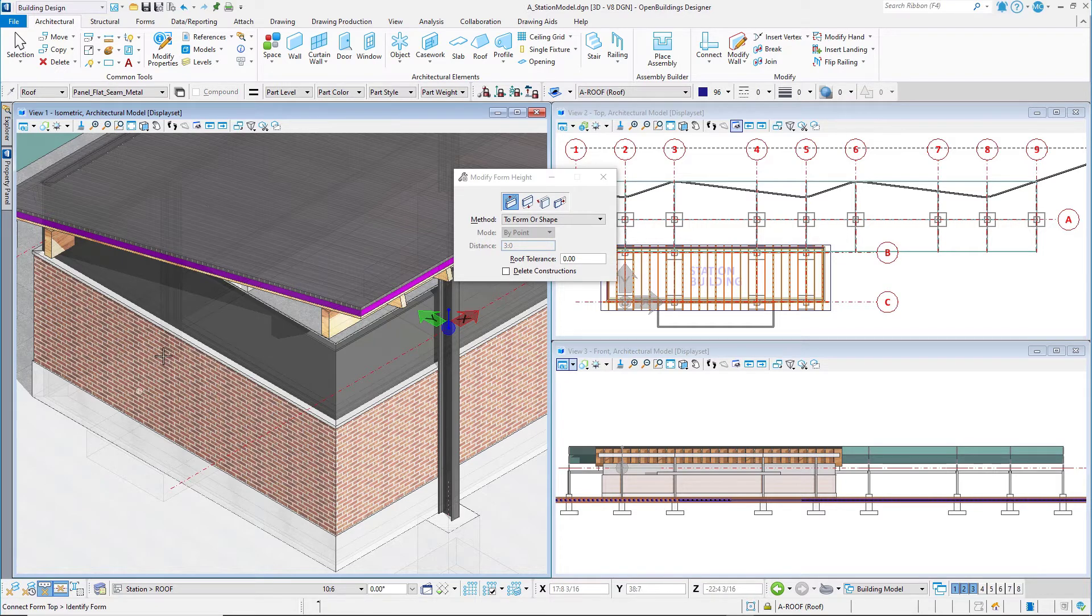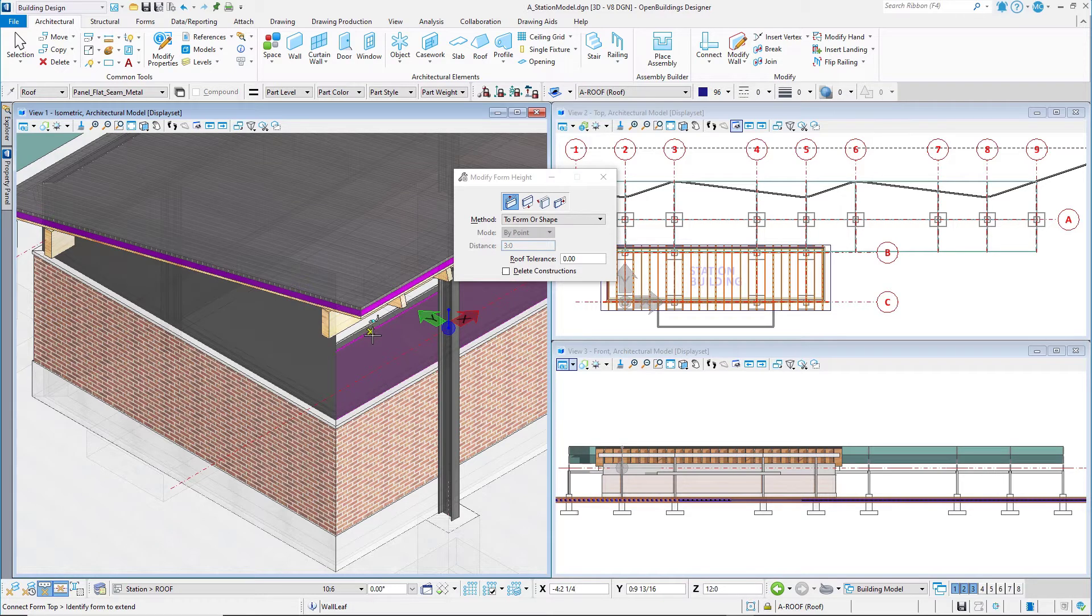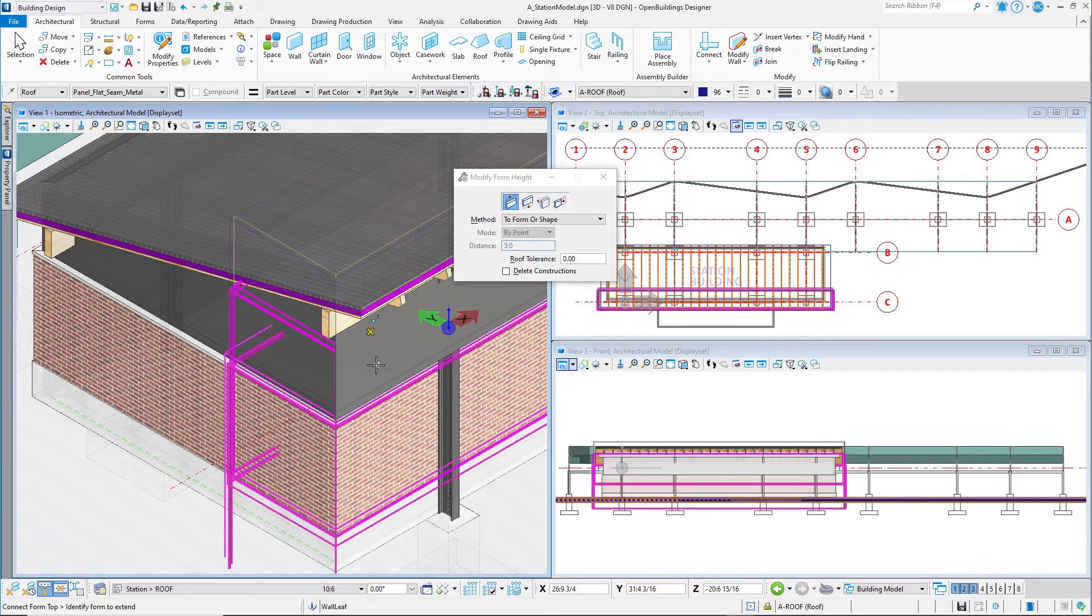Identify the form to extend. Select each of the four walls that need to be extended to the roof form.